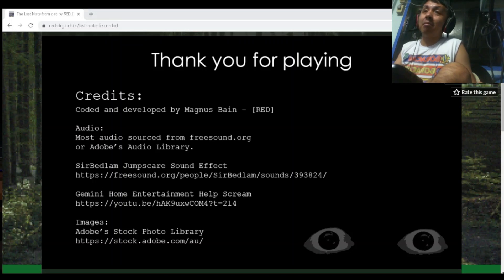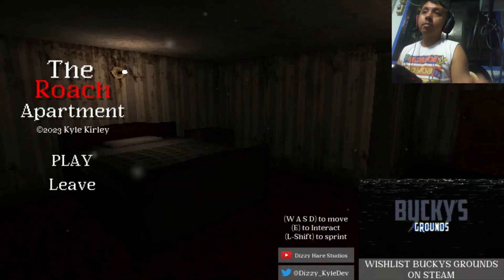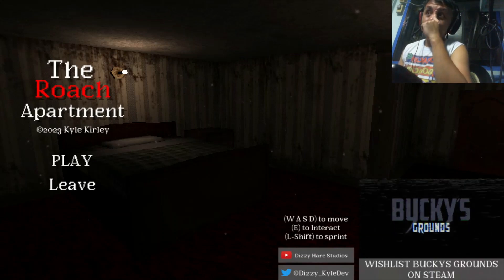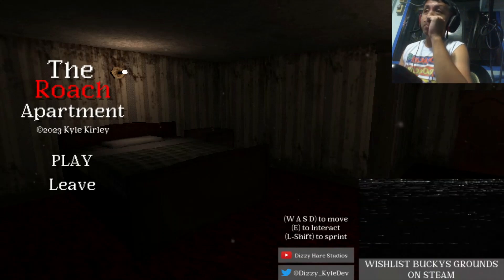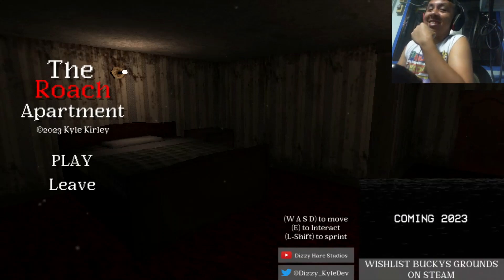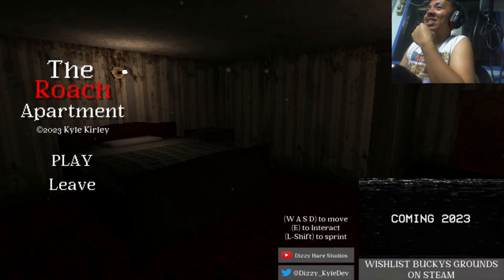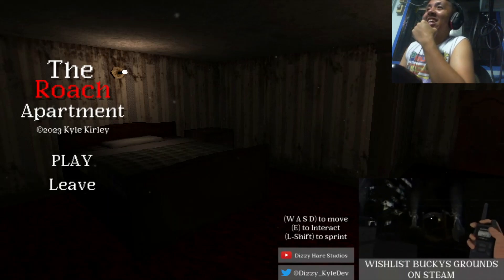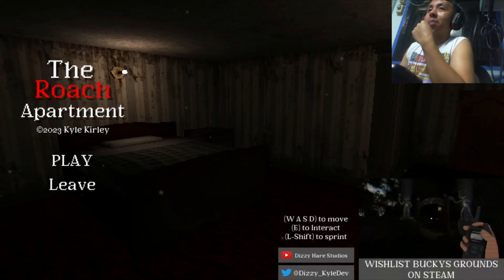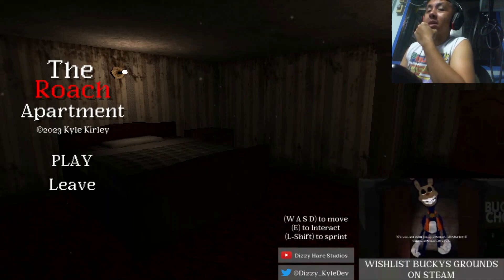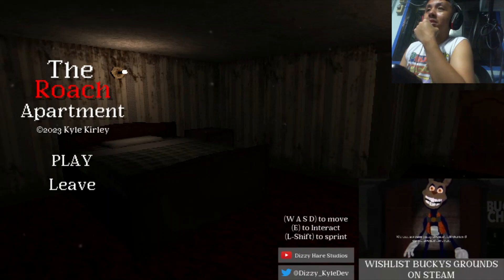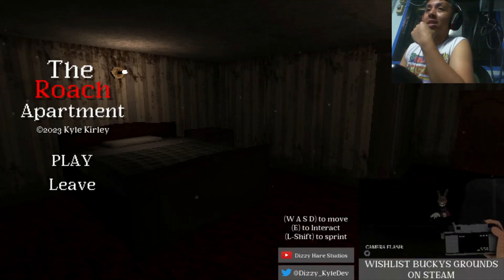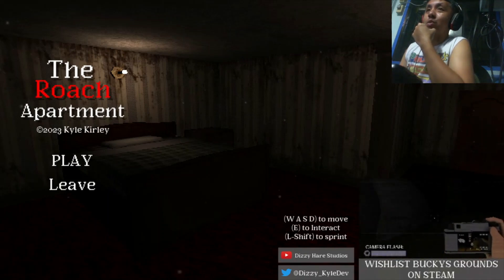Welcome to the Roach Apartment. A horror game where your apartment is covered with roaches.